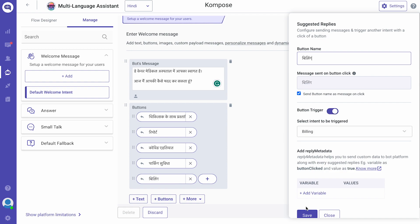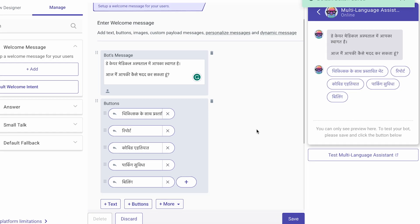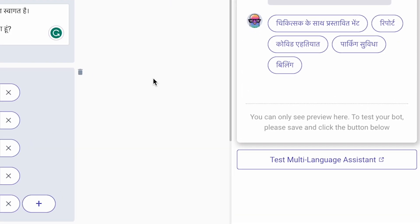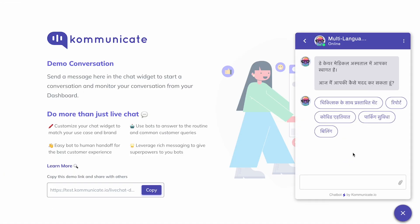After filling in the data, don't forget to save it. You can now test the bot by clicking on this button. Here you go! Your bot can reply in your desired language.